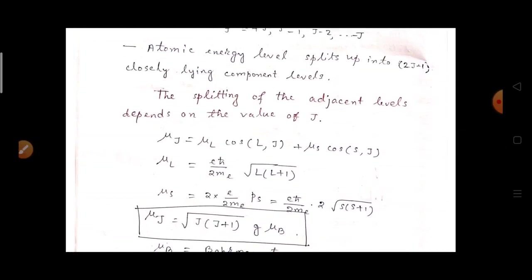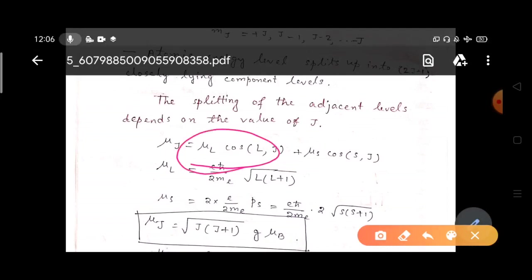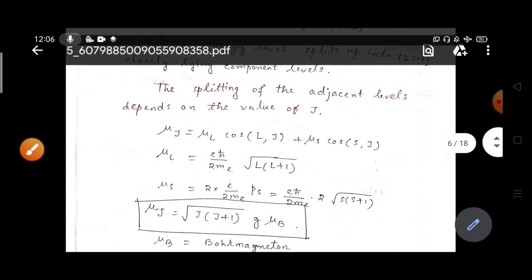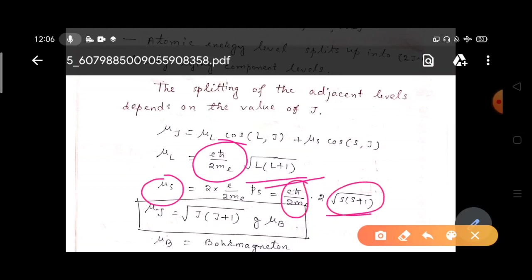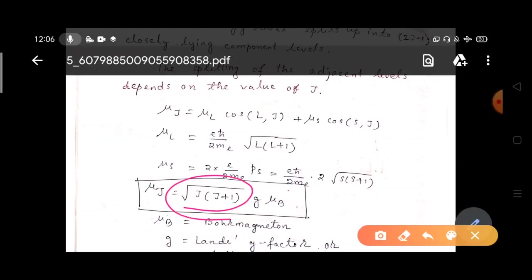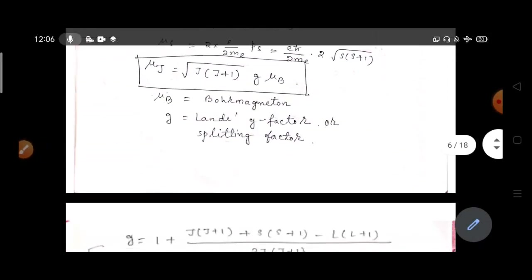The resultant magnetic moment μ_J arises from the vector addition of μ_L (the magnetic moment due to orbital angular momentum) and μ_S (the magnetic moment due to spin angular momentum). We know that μ_L equals (eħ/2m_e)√(L(L+1)) and μ_S equals 2·(e/2m_e)·ħ√(S(S+1)). From these, μ_J equals √(J(J+1))·G·μ_B, where μ_B is the Bohr magneton and G is the Landé g-factor or splitting factor.